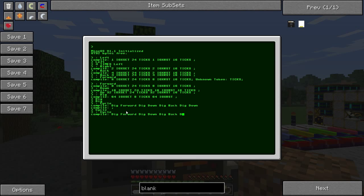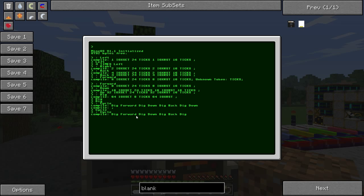Wait a minute. So it's going to dig, forward, dig, down, dig, back, dig, down. So that should have worked.